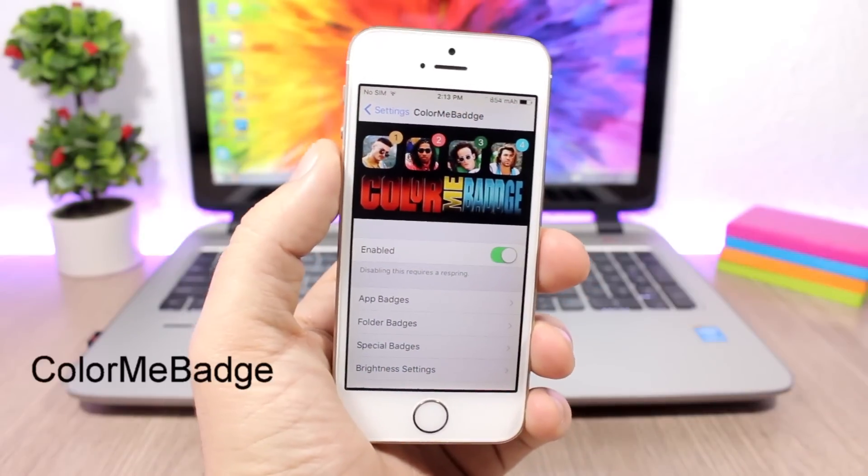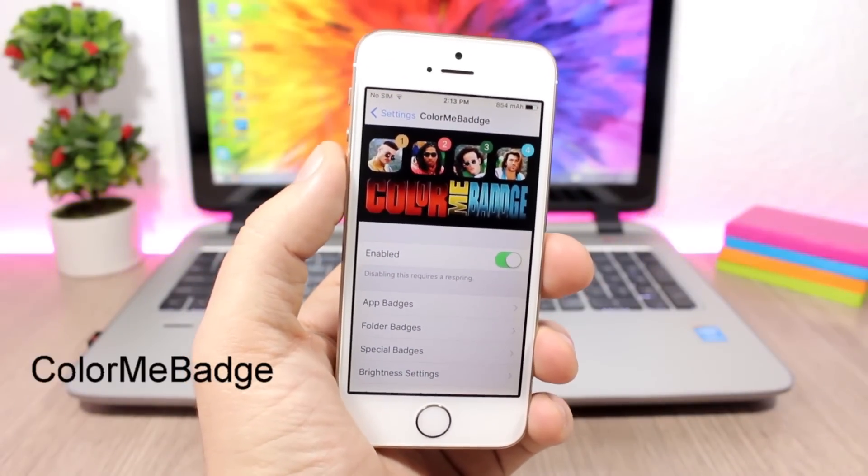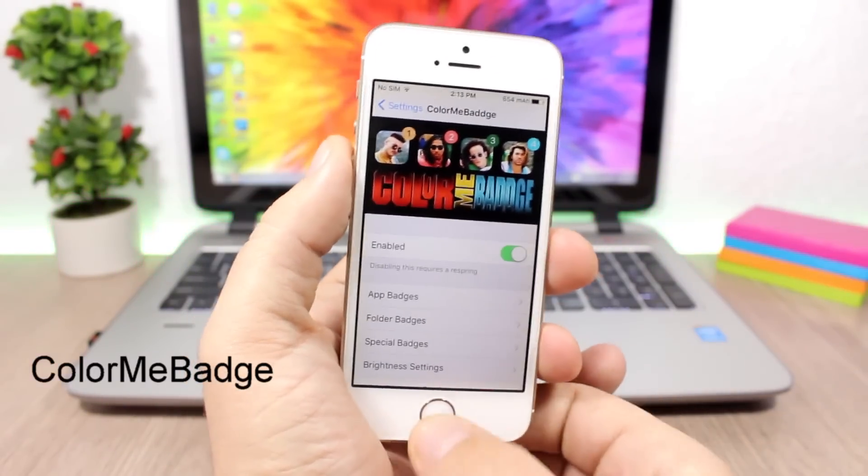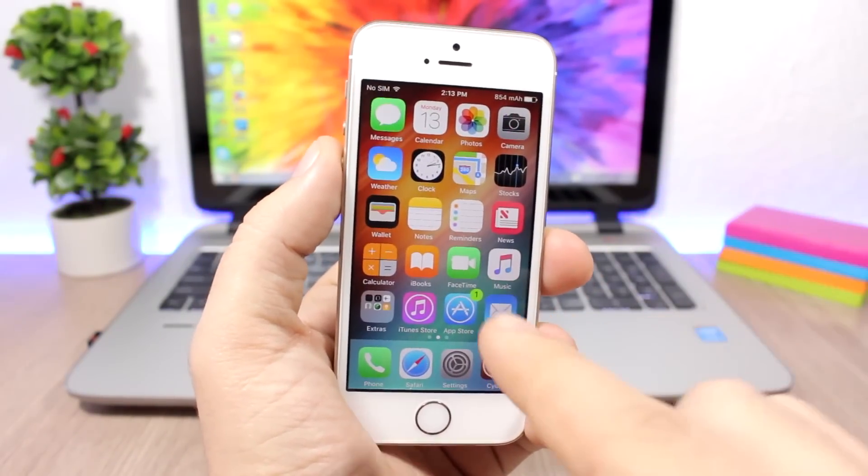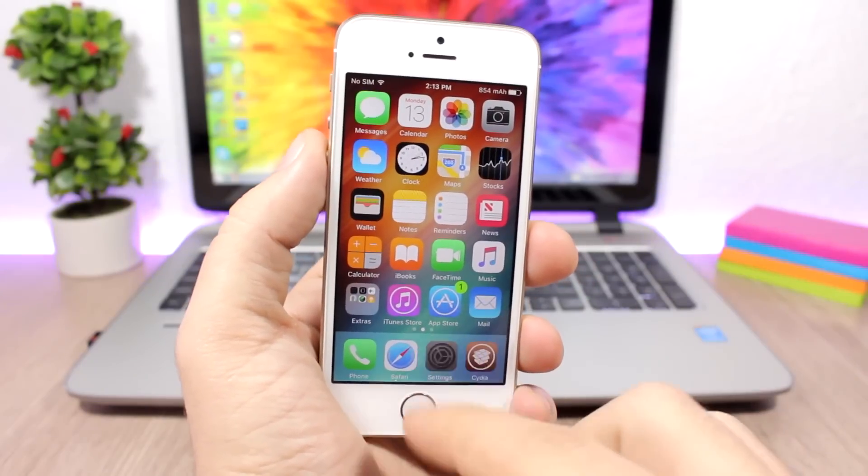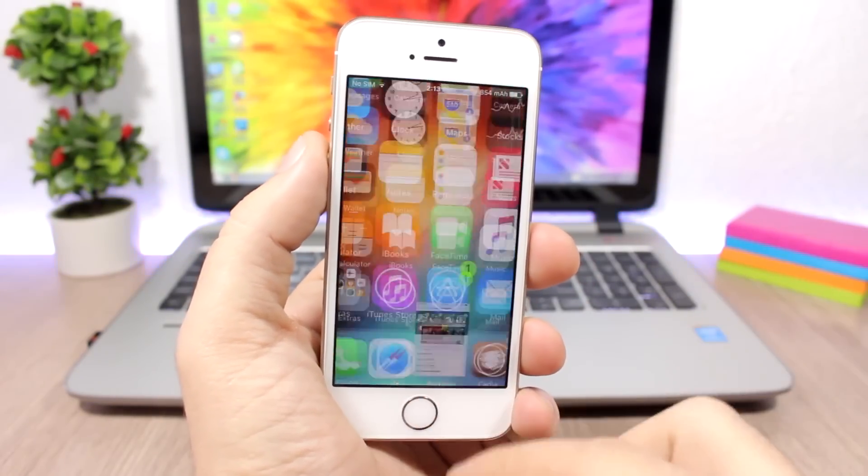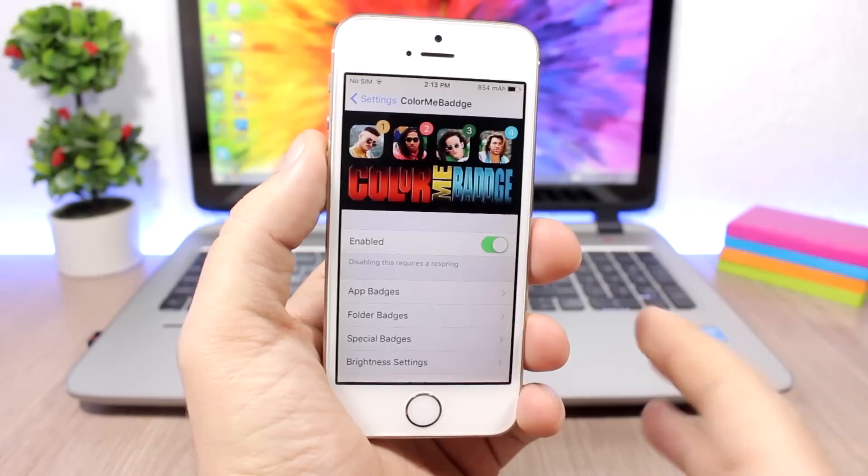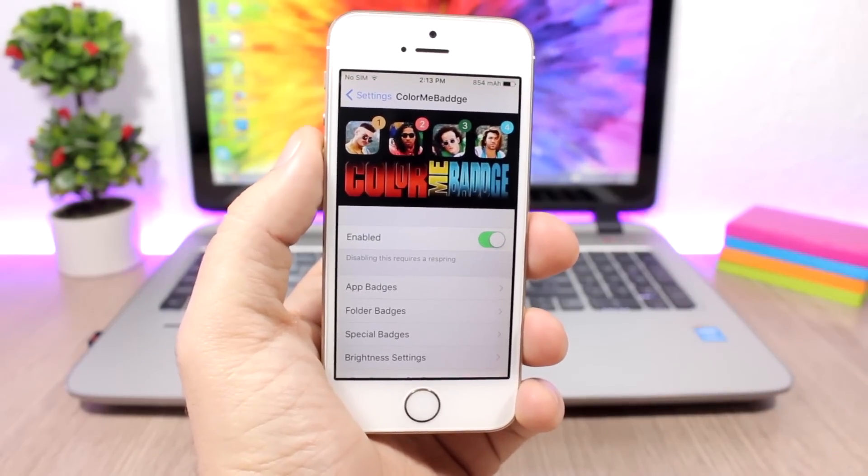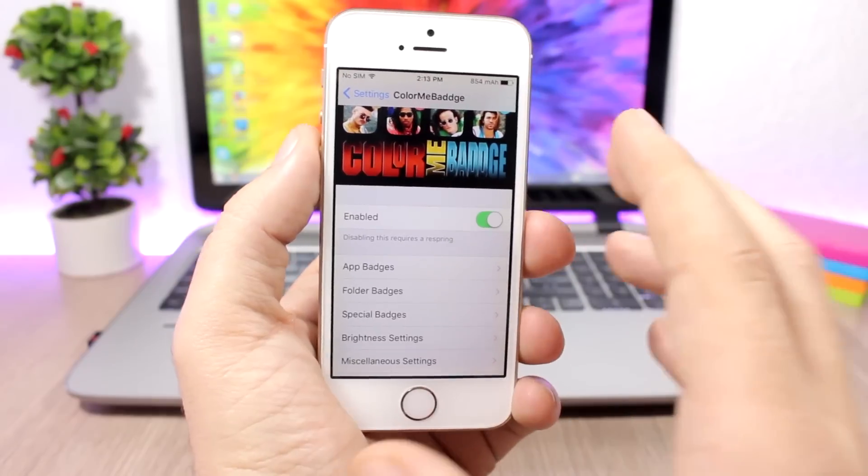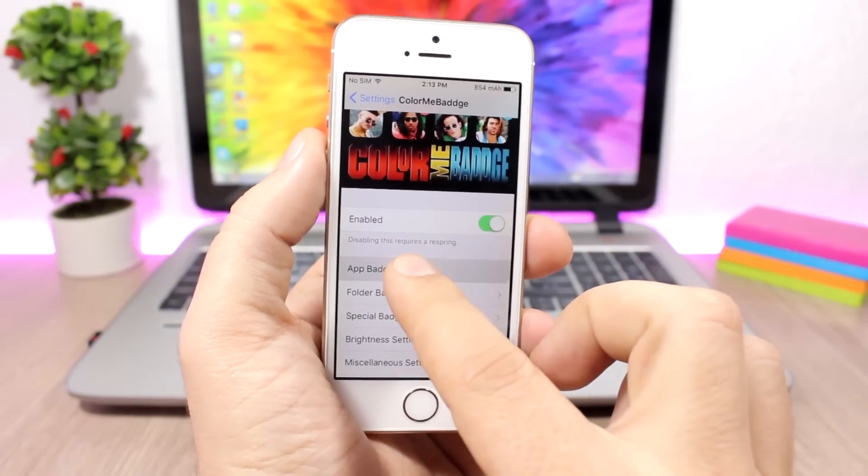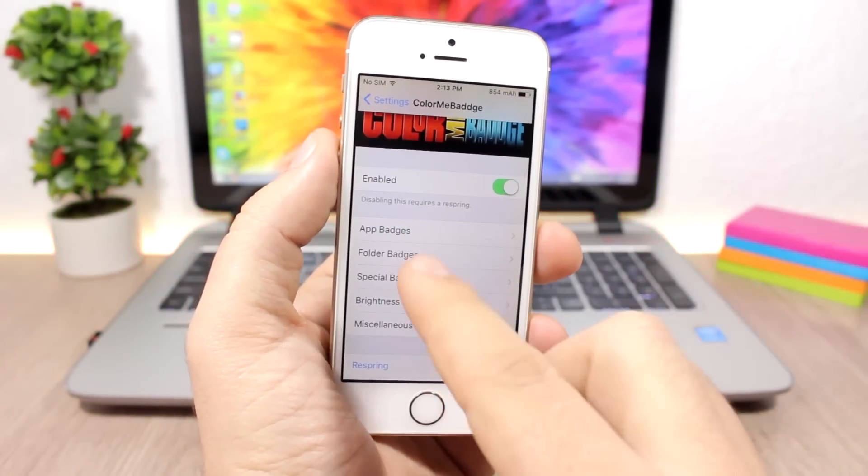Color Me Badge allows you to colorize the badges of your icons. You can see here I have a green badge with a black font, and you can change that to any color you want. You can also set them to be the same color as the app's icon. If you go to the settings of this tweak, you enable it here, then you go to app badge.